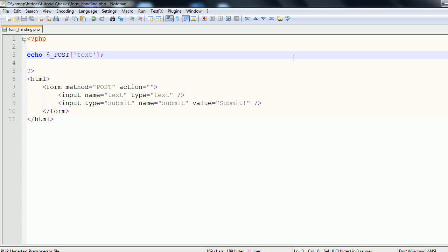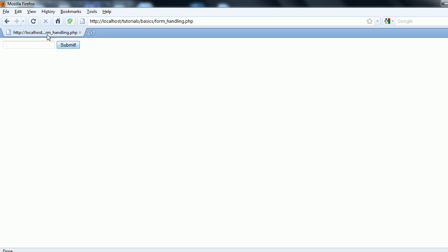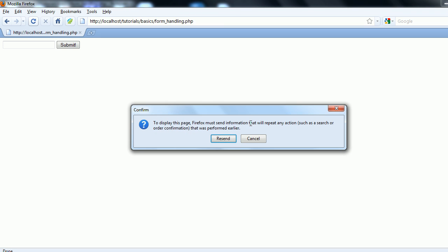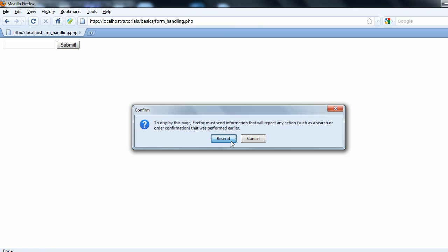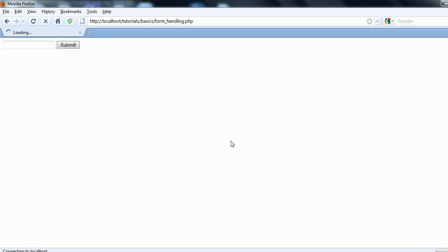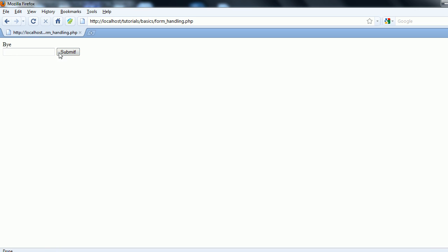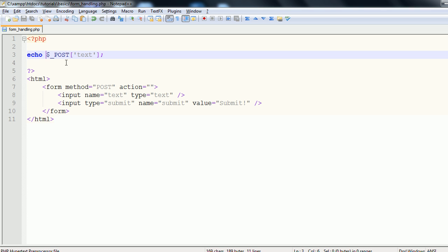And we'll refresh this page. And we'll resend the data. And you see we get hey. If we type in bye and submit, we echo out bye.